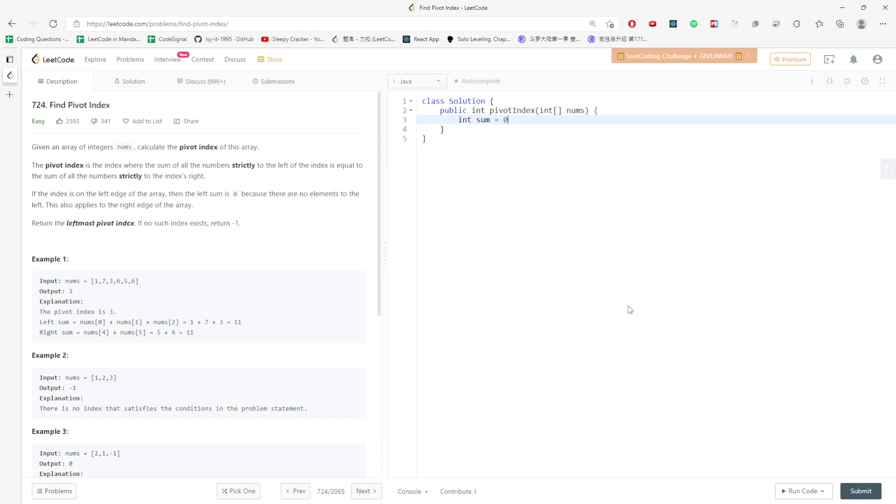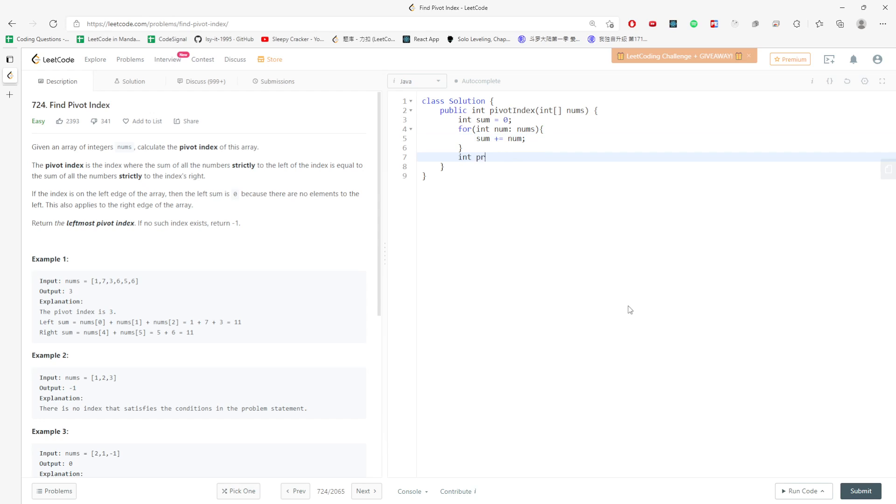So int sum equals zero. For n in nums, sum plus equals n. And int previous sum equals zero.